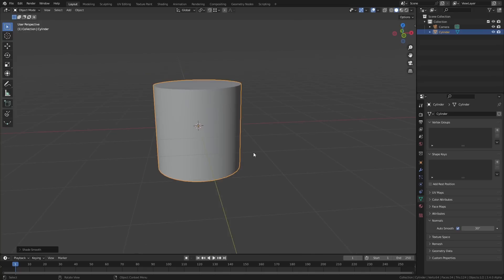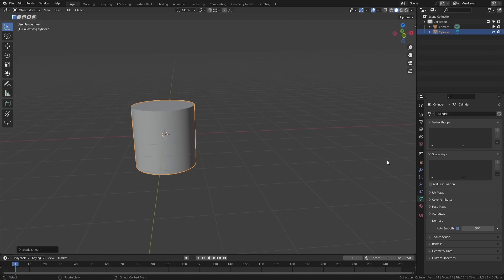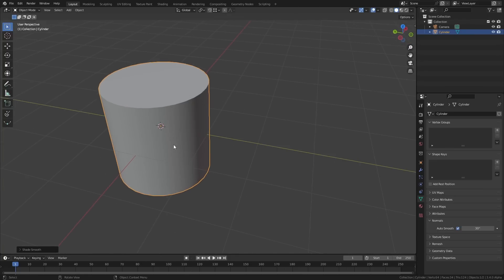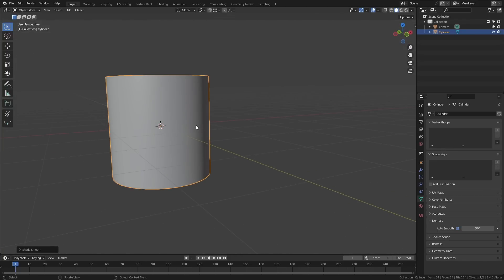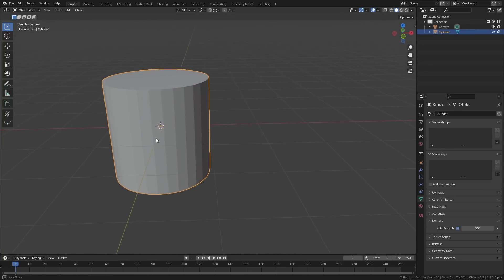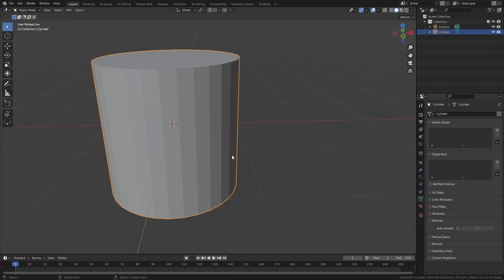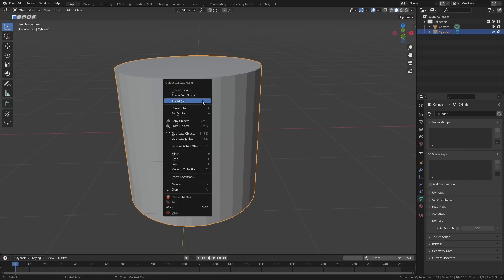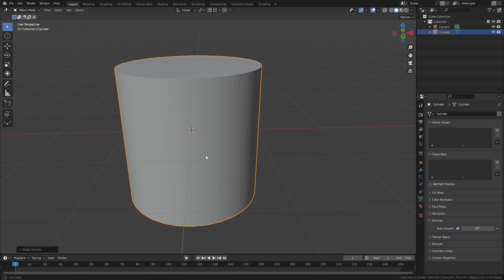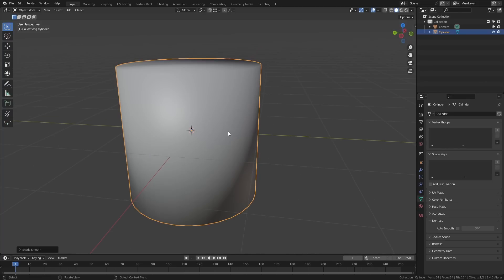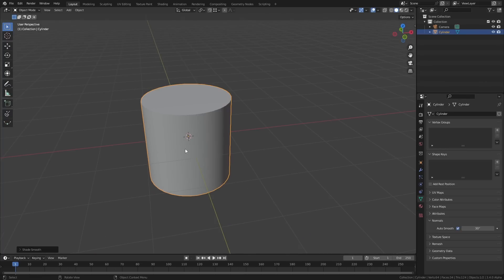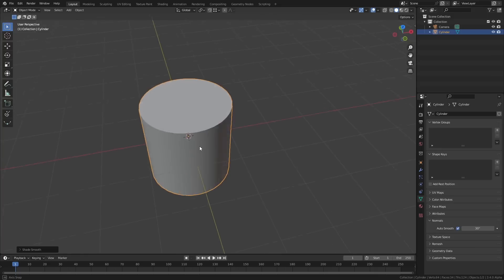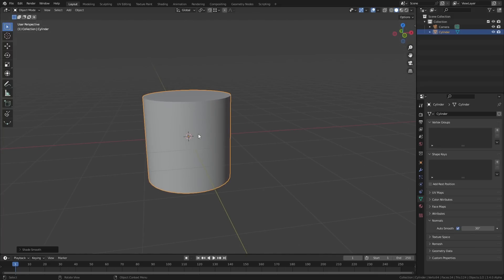Being forced to do this for every single smooth-shaded mesh is a real pain, especially when you're working on a large scene with hundreds or thousands of meshes. Thankfully we finally have a feature in Blender which will let you shade smooth an object and turn on auto smooth at the same time. I have no idea why this feature took so long to implement — I'm just really glad it's finally here.